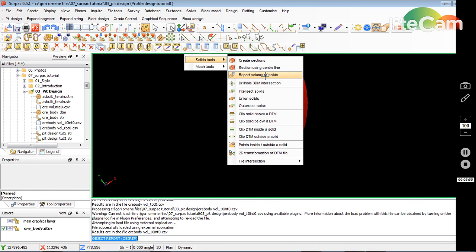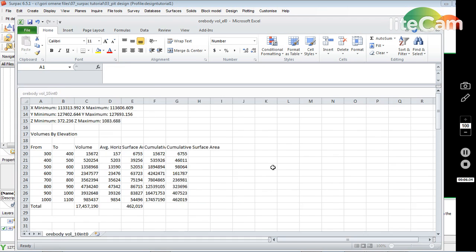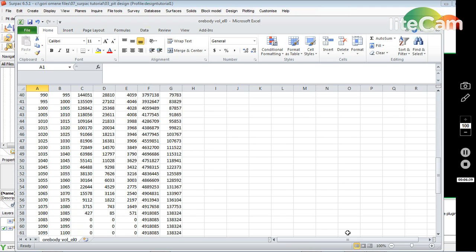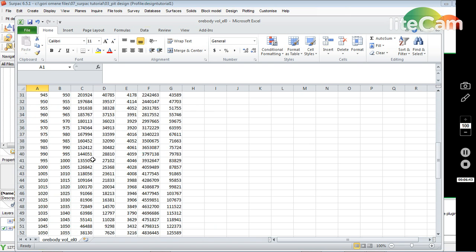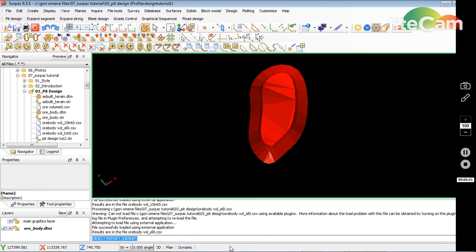The last one is volumes by RLs. I select CSV output and specify my elevation range — from RL 900 to 1200 at 5-meter intervals — then click Apply. That's done: it gives the volume at each elevation, and where there's nothing it gives zero. That's it — simple and basic.